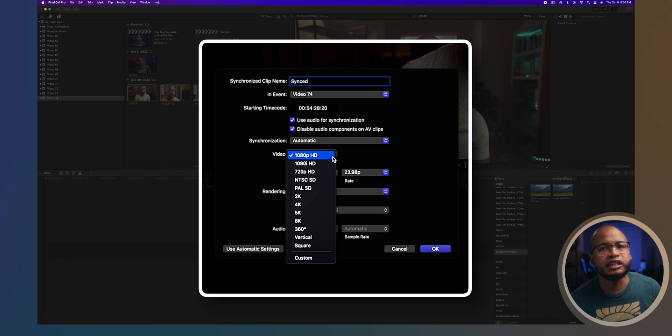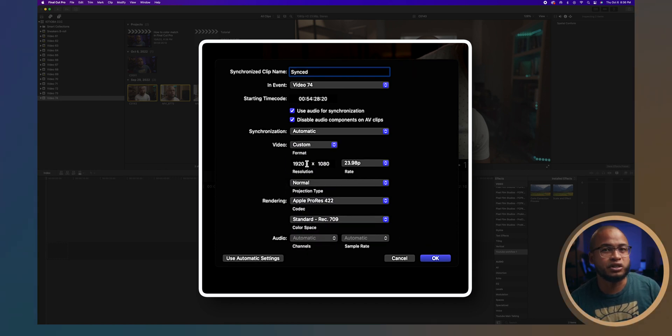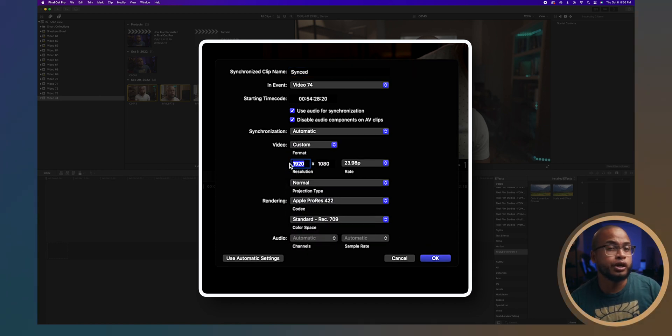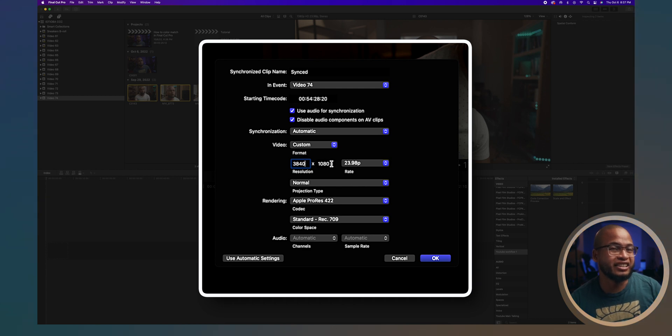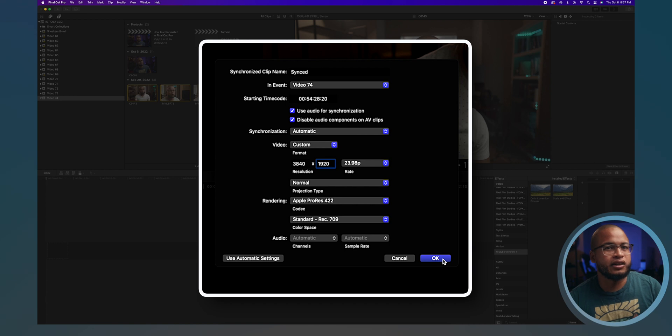For me, I'll change this format to Custom and then change the resolution to 3840 by 1920 because that's the resolution of my project, and then click OK.